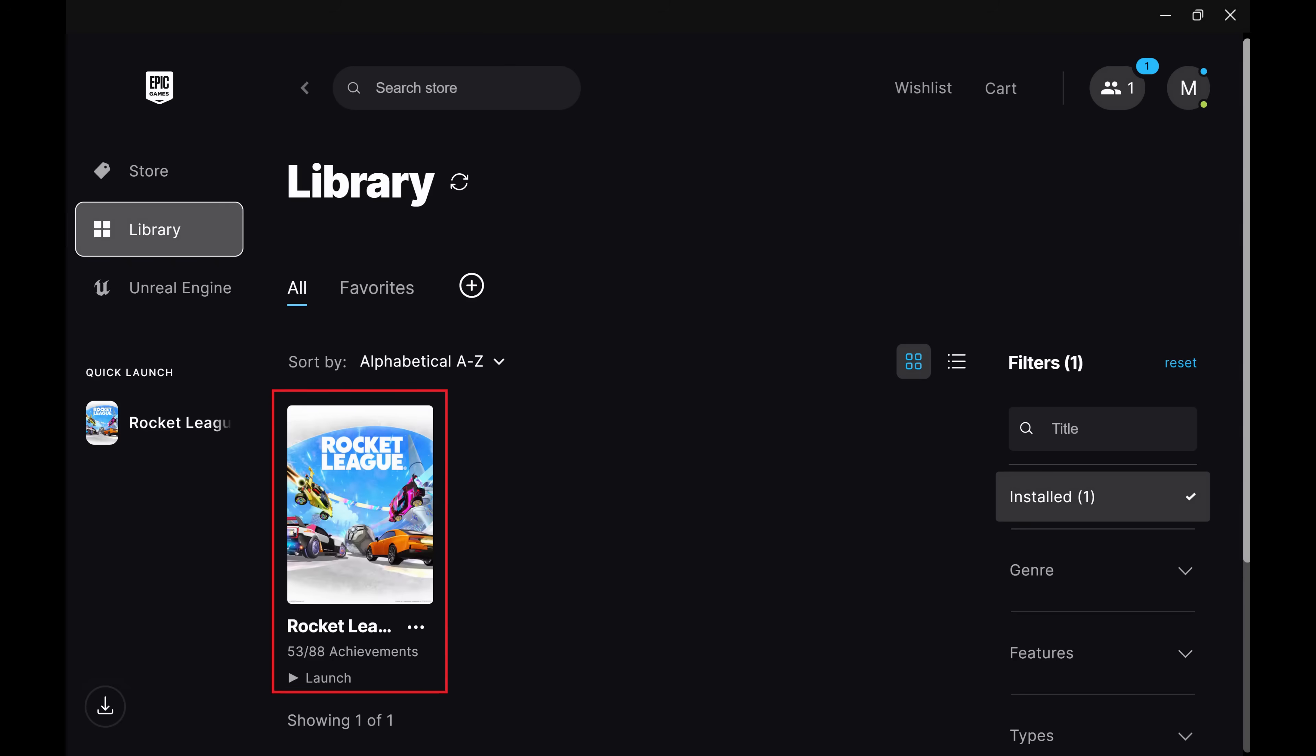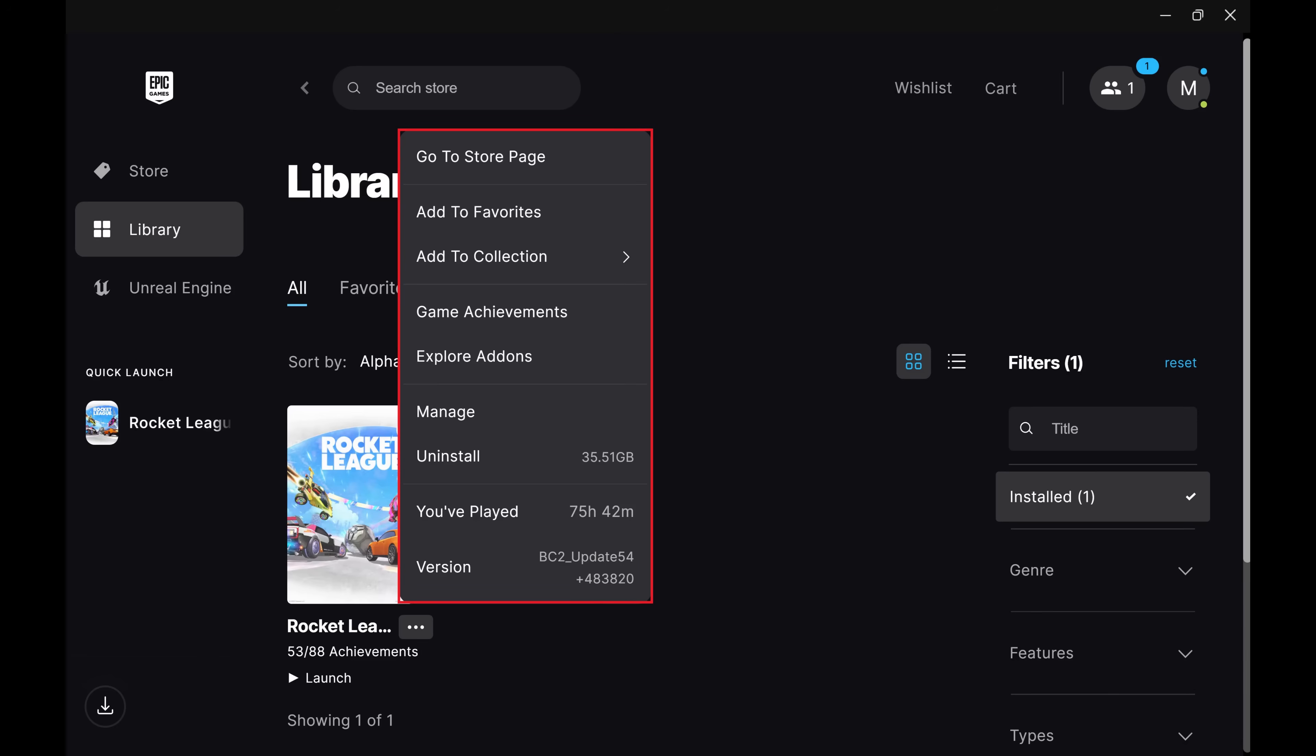Step 2: Find the game you want to verify game files for, and then click the ellipses associated with that game. A menu opens.